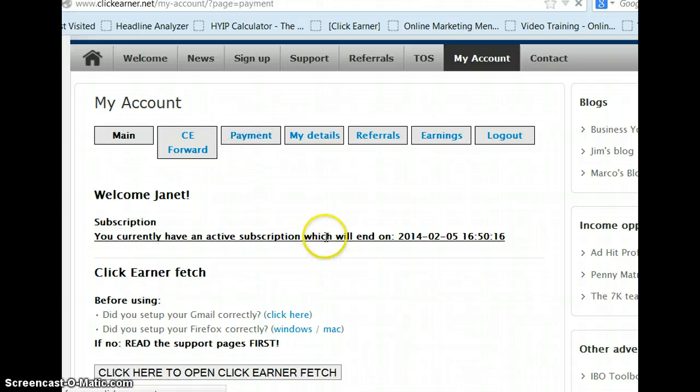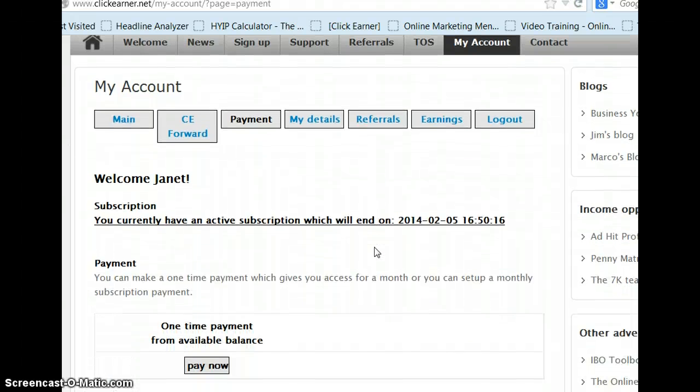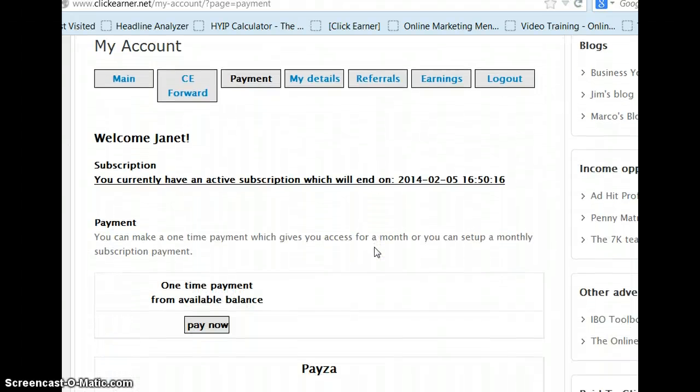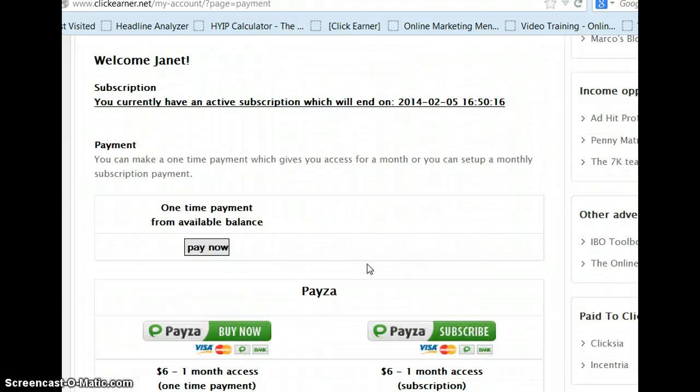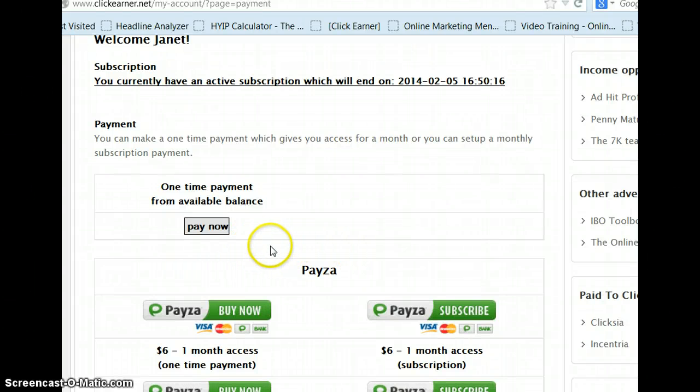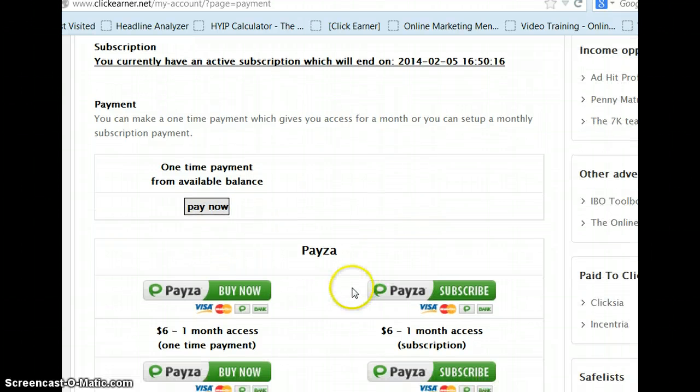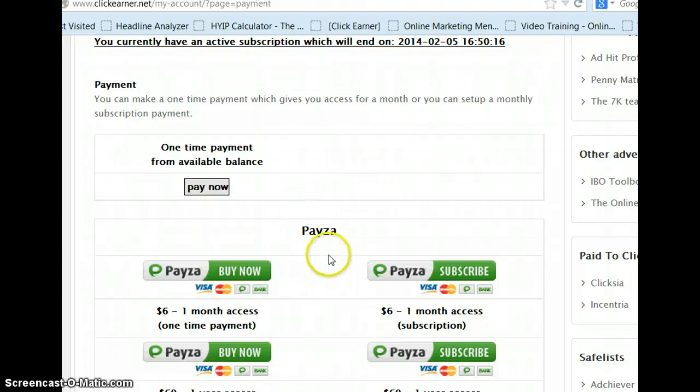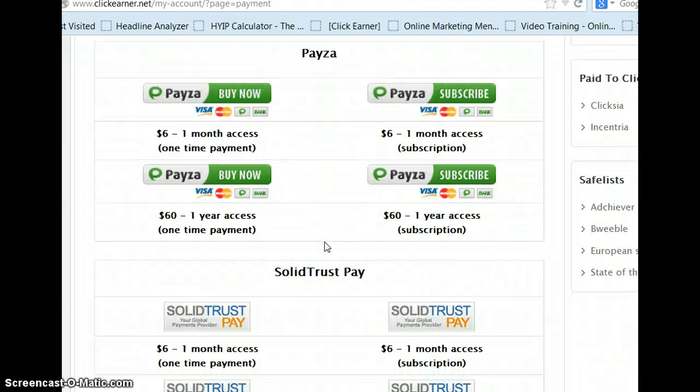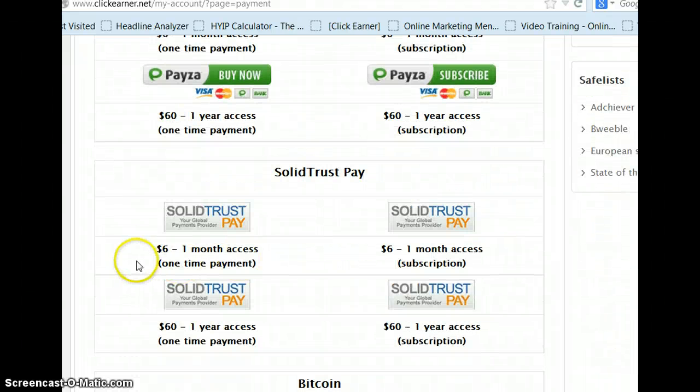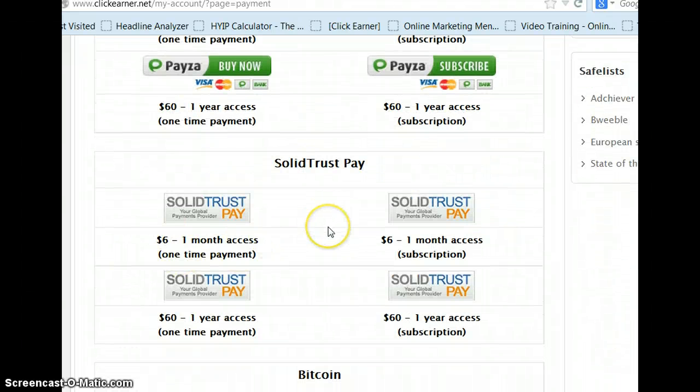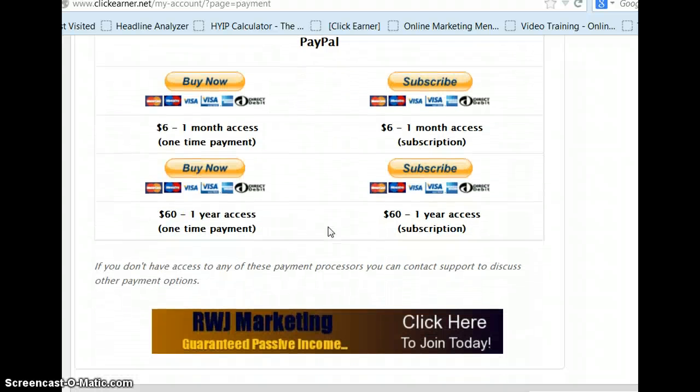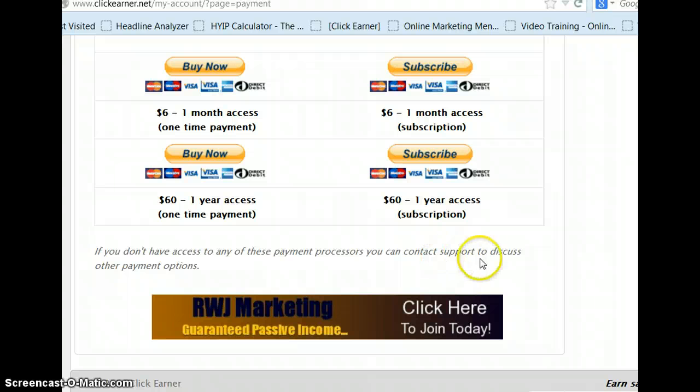Payments, how you pay to use ClickEarner. You can do a trial, I think it's about seven days. You can also do a one-time payment from your available balance on PayNow. Also you can do a subscription, I really like that, or you can do month-to-month pay, but I like the subscription, that's what I do. You can use Pesa, SolidTrust Pay, and notice it's only $6 a month, Bitcoin, PayPal, and if you don't use any of these processors, you can contact support to discuss other payment options.